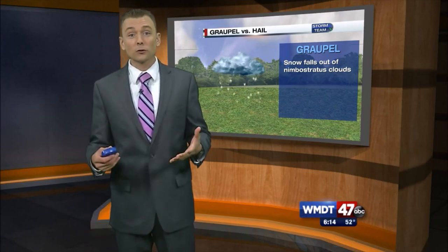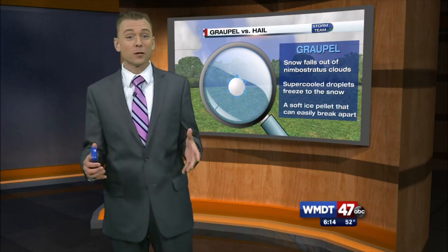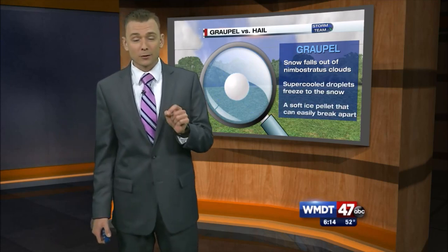For grapple, we start off with snow falling out of a nimbostratus cloud. The snow then falls through supercooled water droplets, which tend to stick to that snowflake and freeze, turning that snowflake into a soft ice pellet.